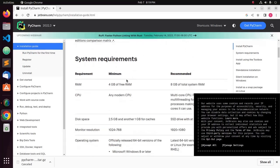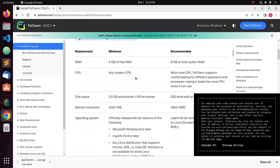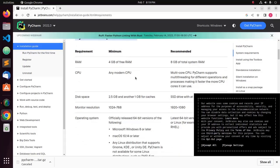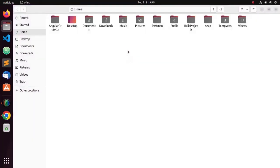Here you will see the system requirements for installing PyCharm on your system. Now, navigate to Download Folder.